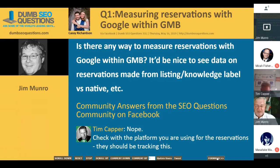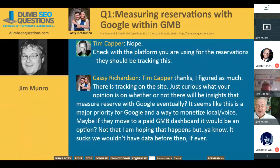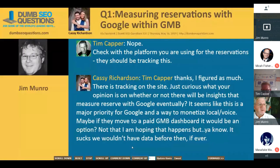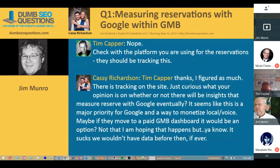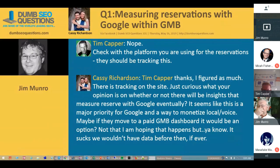So measuring reservations — there's no way to do it in GMB. You could ask the provider you're using; they sometimes provide tracking, but it all depends on the actual situation and the system you're using. The other thing you can do is, in your GMB, where you list your reservation or booking URL, you can put a UTM tracking code onto that, which will then show up in your analytics.